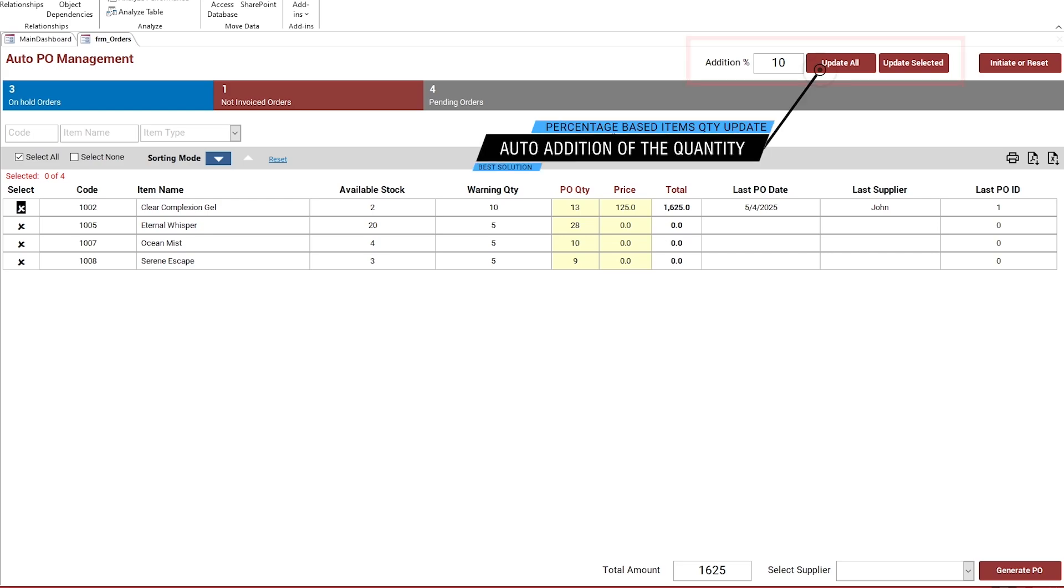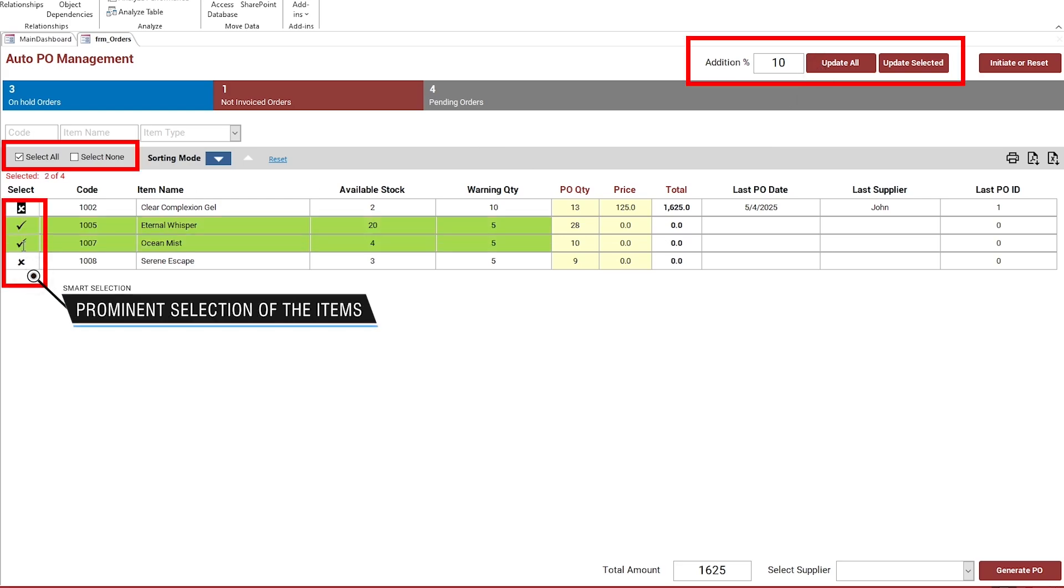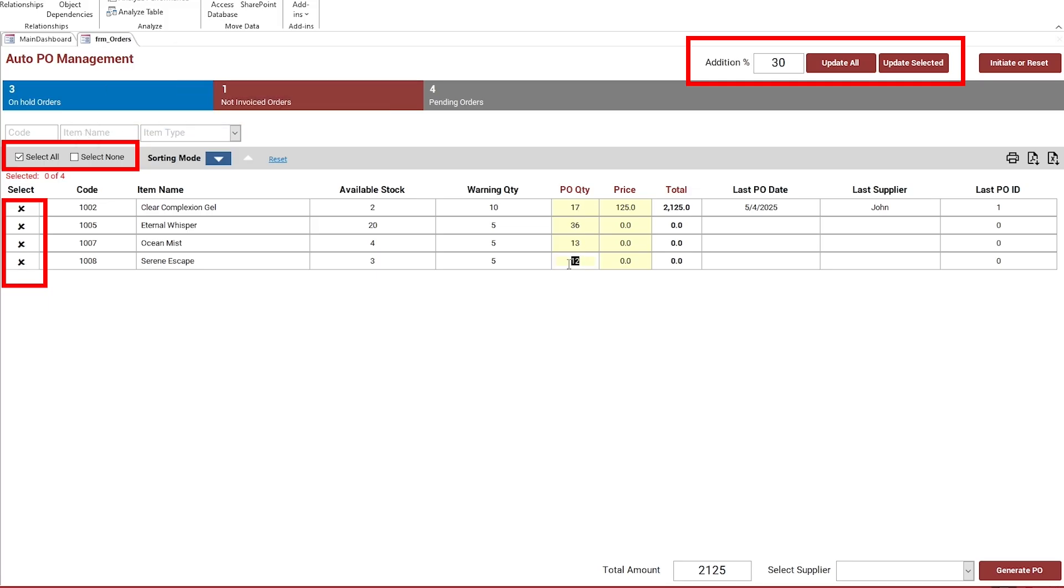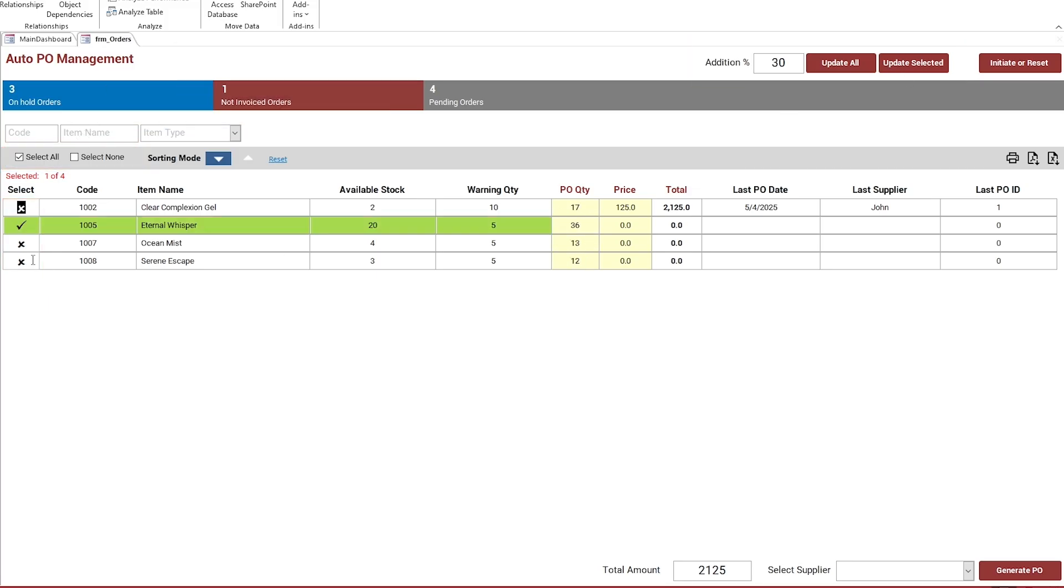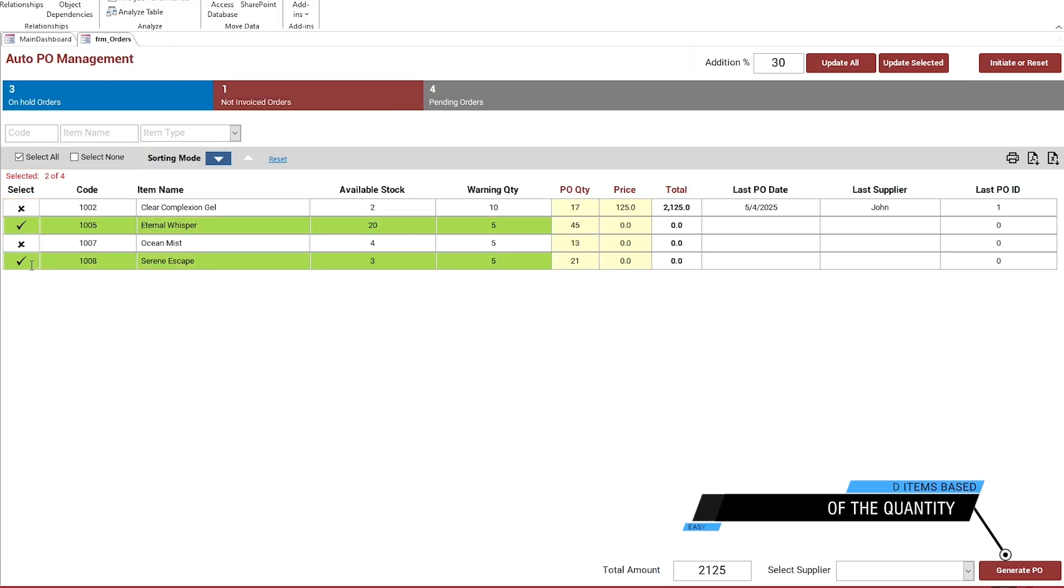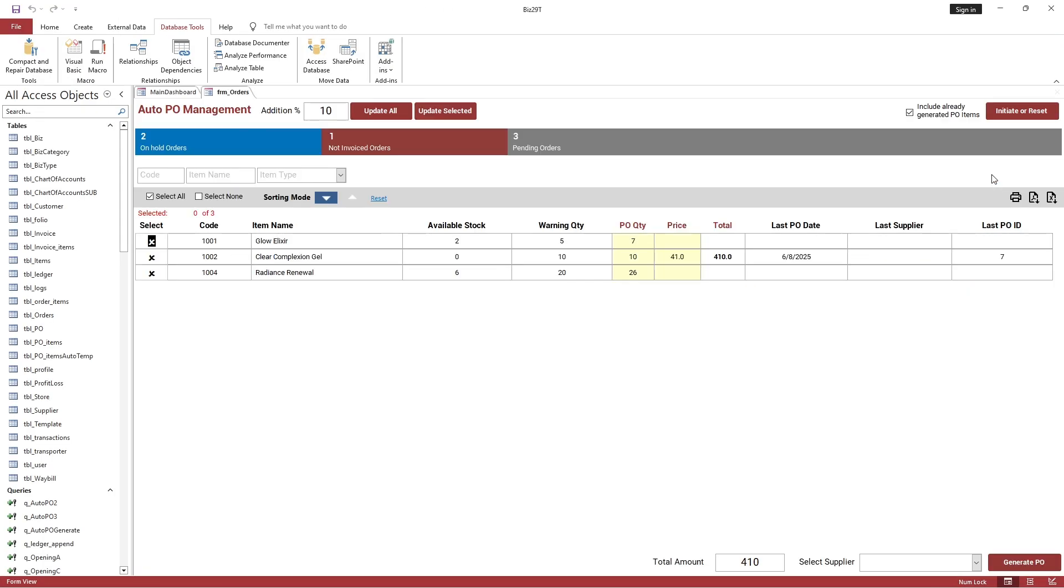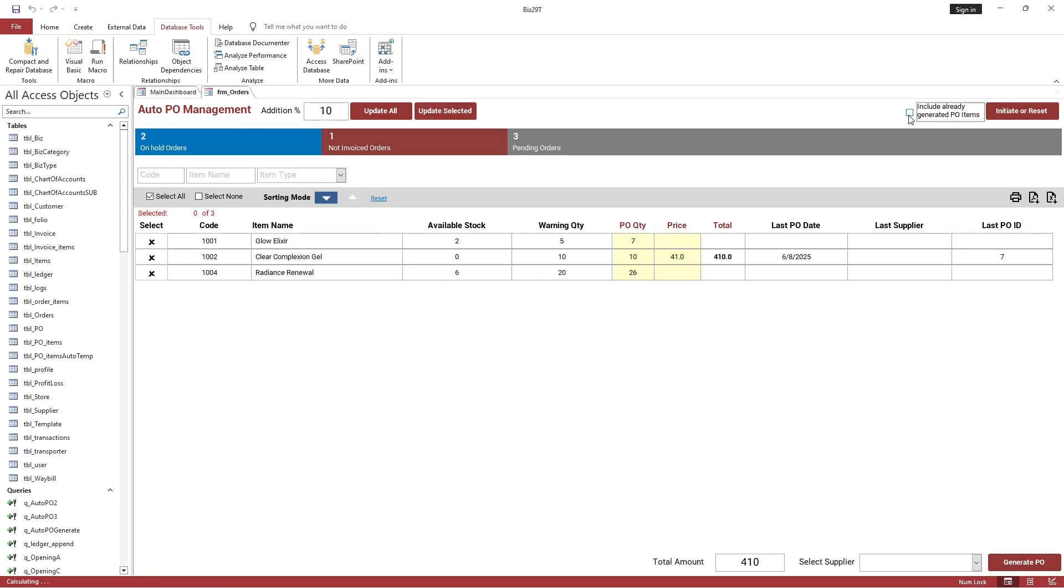We've enhanced the PO automation with powerful add-on features that offer greater flexibility and control. Users can apply custom percentage increases, filter out in-progress POs, and generate precise, targeted orders, making restocking smarter and more efficient than ever.